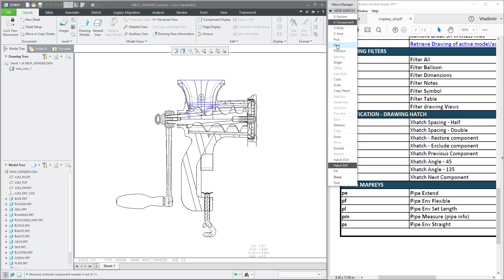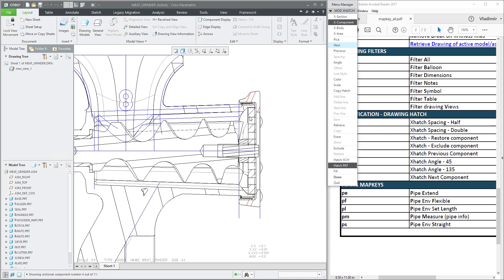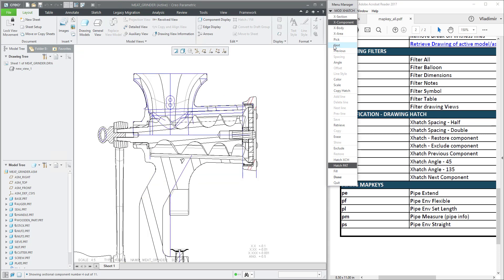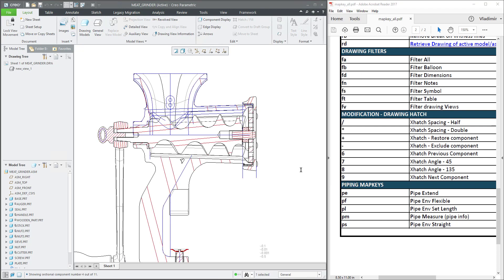If I confirm 'next' again, the system will jump to another model. If you focus here, it is possible to see in the map keys what I have prepared: if you would like to change the hatching, you don't need to jump manually.